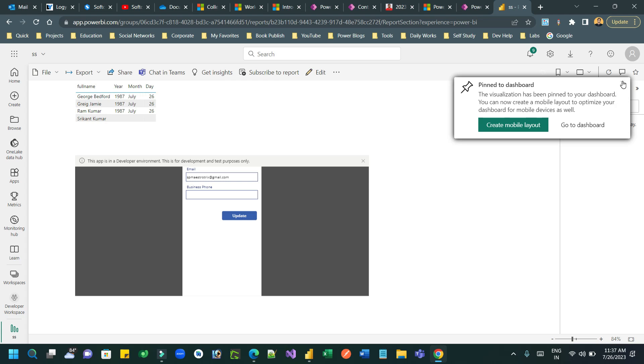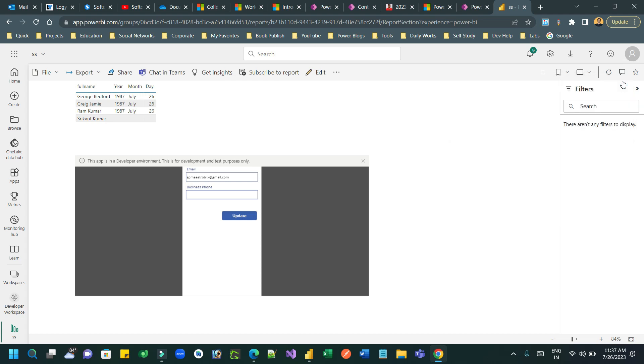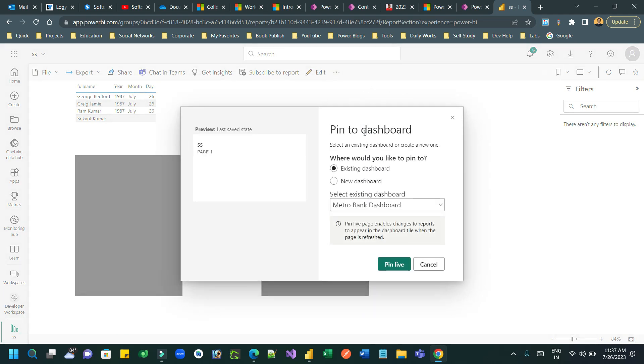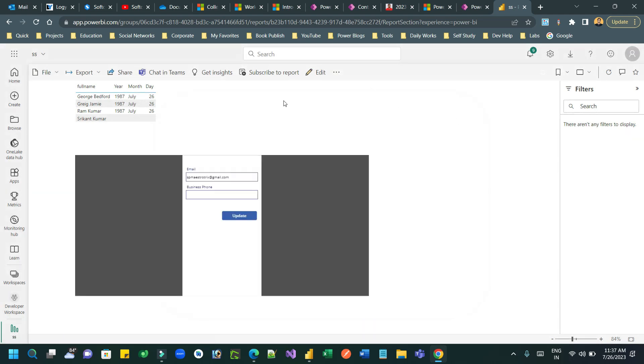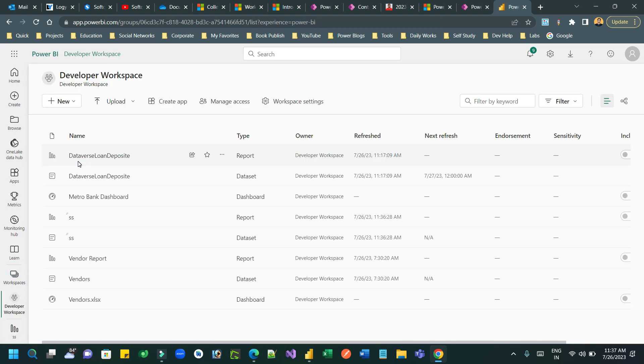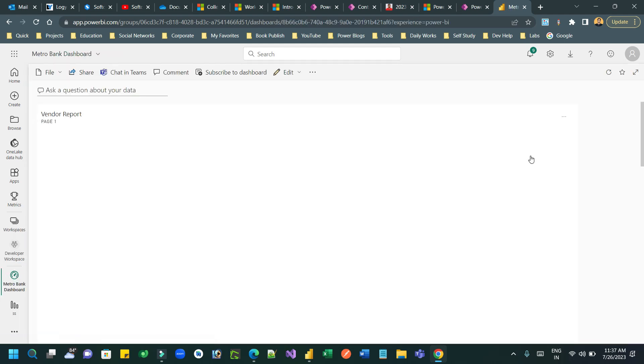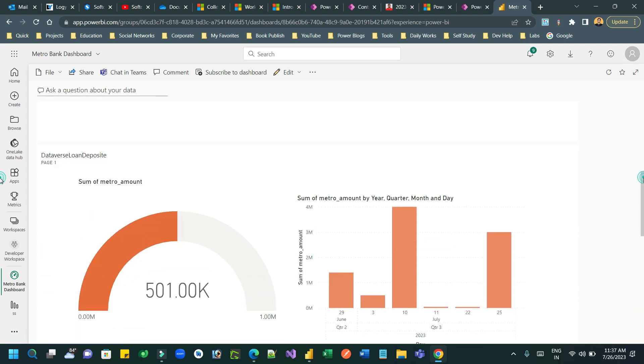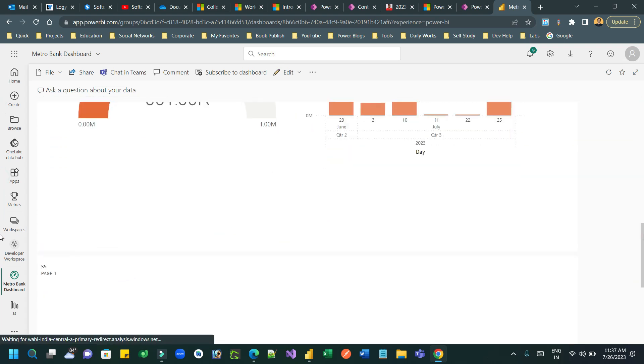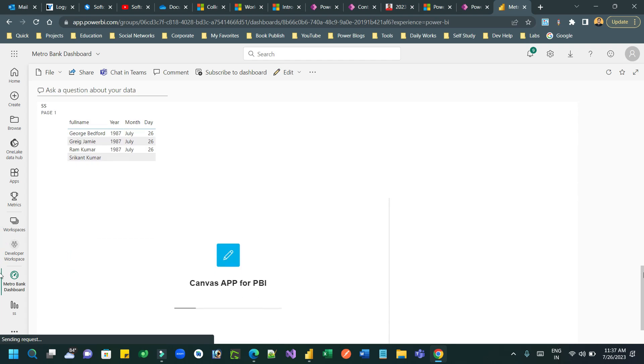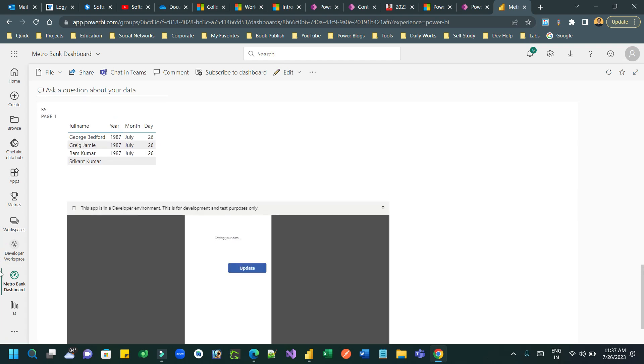Once it is done, I can go to the dashboard. It's already added to the dashboard, so we can go back and open the dashboard. This is the dashboard we have created.